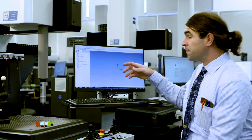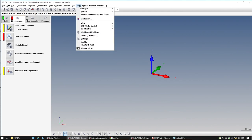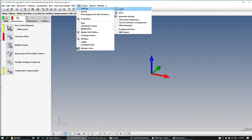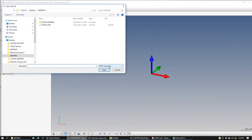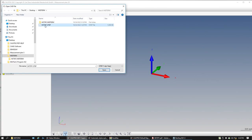The first thing we want to do is open up our CAD model. So I'm going to go to CAD, CAD file, load. It's going to default to ASIS, so I want to hit this dropdown, change it to STEP, and here's the file I want. We can see that it's a STEP file. I'm going to open it up.